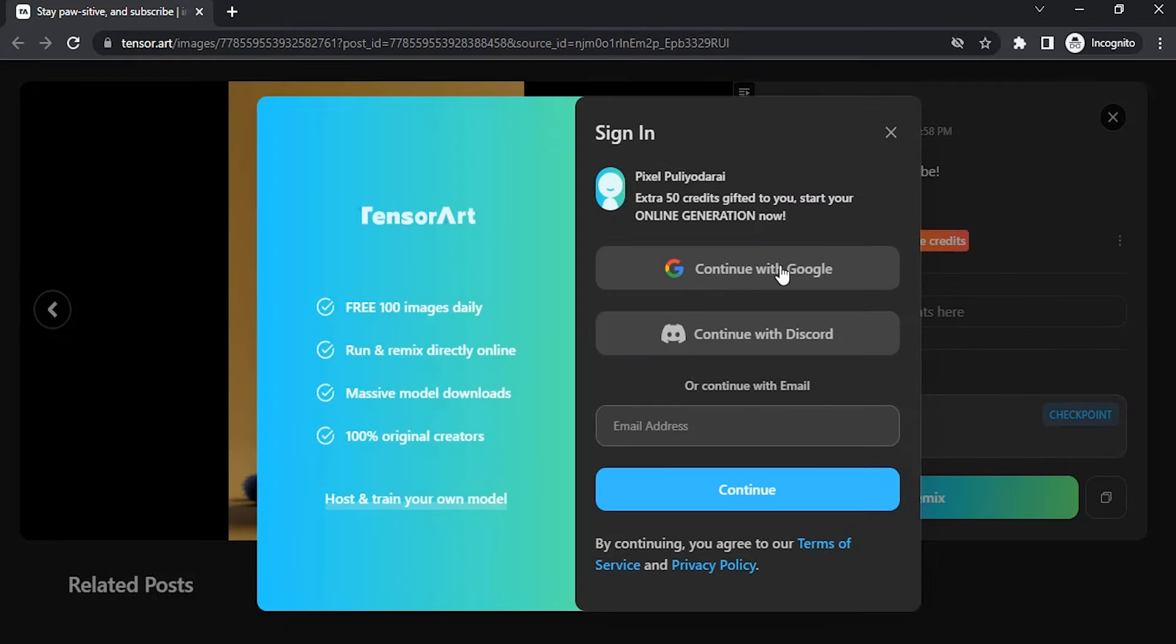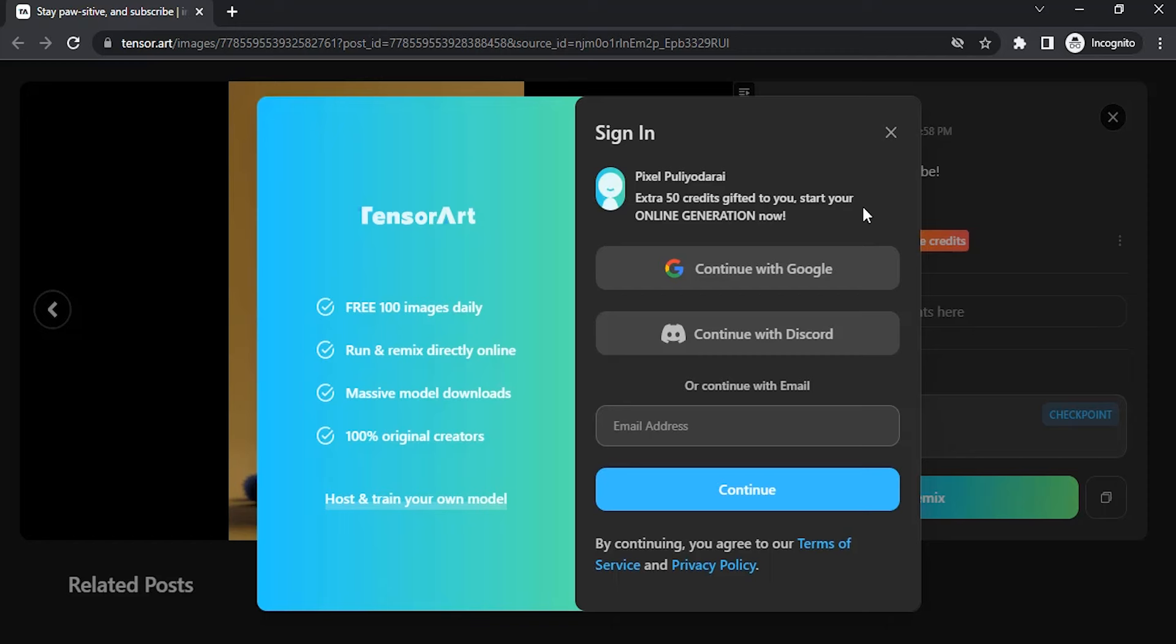You can continue with Google, Discord, or any email address. Type in your email address and continue. You'll get a verification email. Click on that verification email and your account will be created with extra 50 credits.